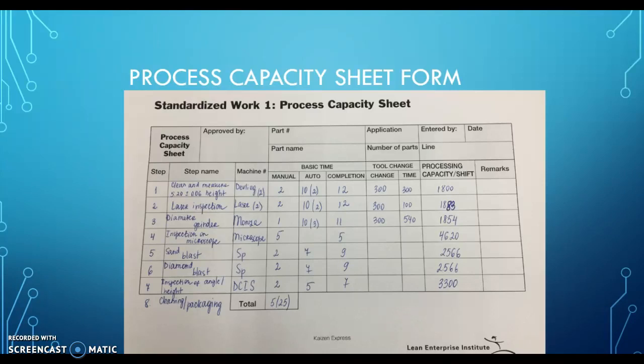We then calculated how many seconds the tool change takes. There are a total of about 300 parts after which we do the tool change, taking 300 seconds. Then another 300 parts of a different size takes about 100 seconds, and another 300 of a different size is about 540 seconds. We calculated the processing capacity per shift from a total of 27,300 seconds, minus 1,500 seconds, giving us the available time, which we divided by the completion time in seconds.